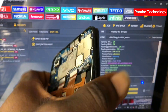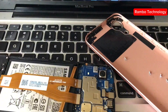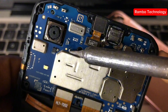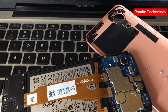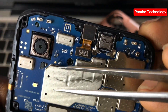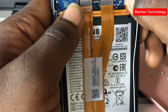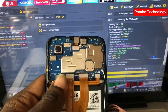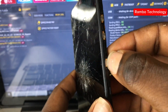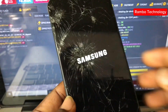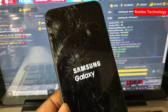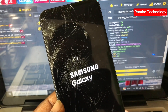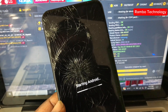Then go ahead and disconnect the test points. After disconnecting the test points, plug in the battery terminal and power on the device. Then plug in the device and get ready to set it up.